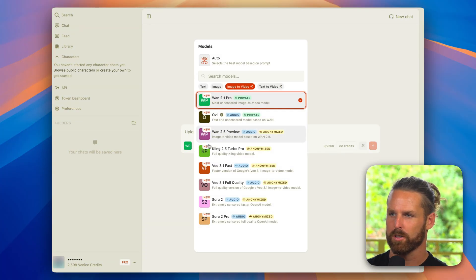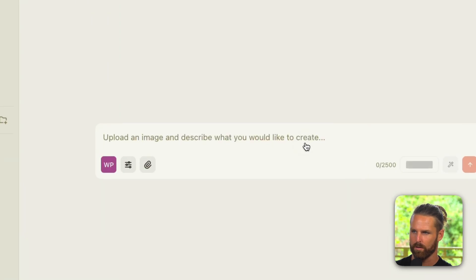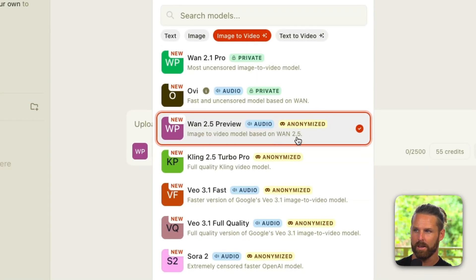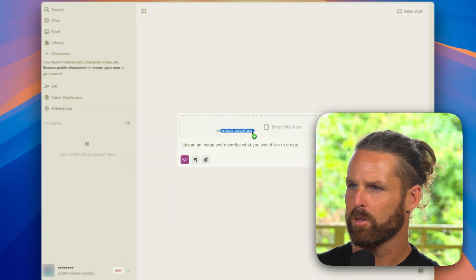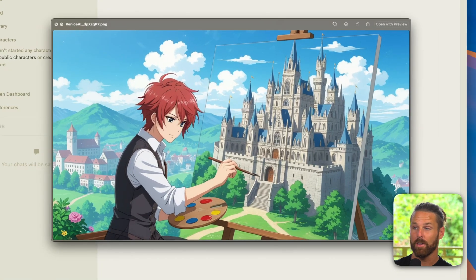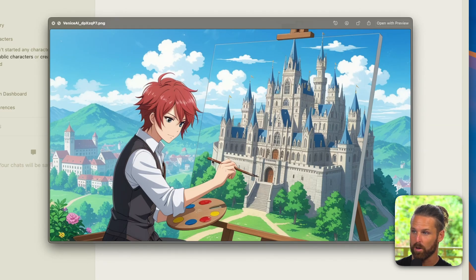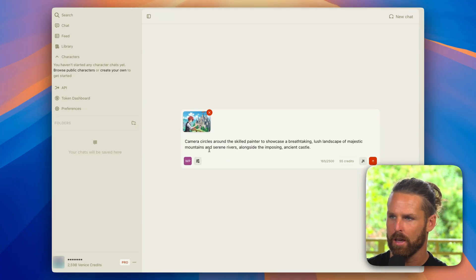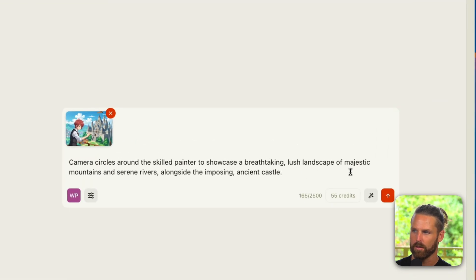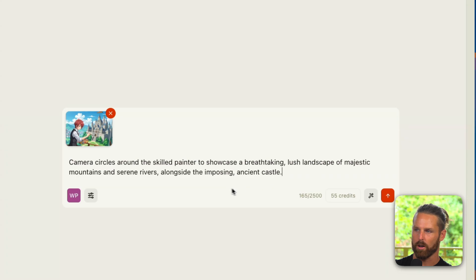Okay, so let's play around with some of these models. Here I'm going to start with Wan 2.5 Preview. This is an audio model, we're going to use image to video and it is anonymized. I'll drag my image in here and this image is basically an anime style picture of someone painting a castle. So my prompt will say: camera circles around the skilled painter to showcase a breathtaking lush landscape of majestic mountains and serene rivers alongside the imposing ancient castle.